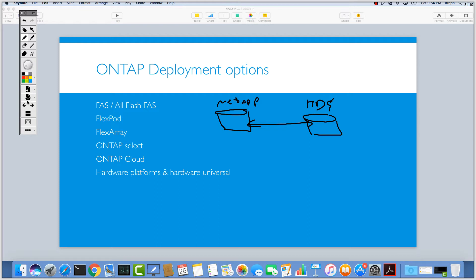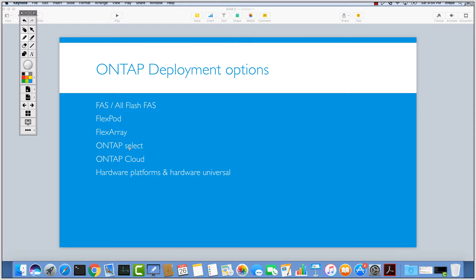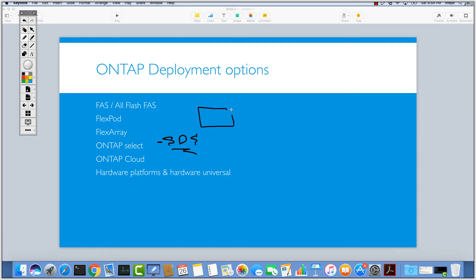The next option that may be interesting for you is ONTAP Select. This is a software-defined storage solution, and it is a hot topic right now. You can install the ONTAP operating system on third-party or any other hardware — it is just like an operating system. So you have ONTAP and you can install it on any hardware you have.